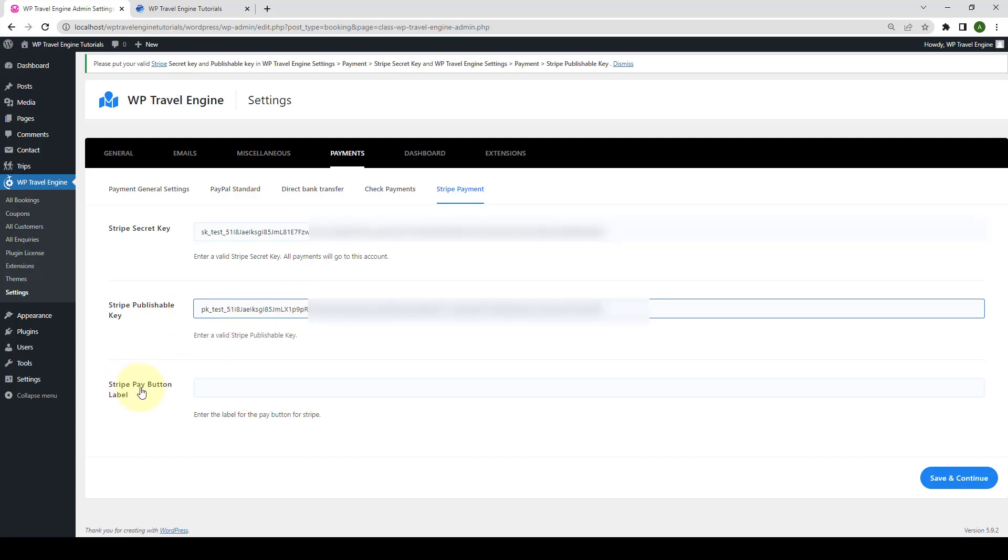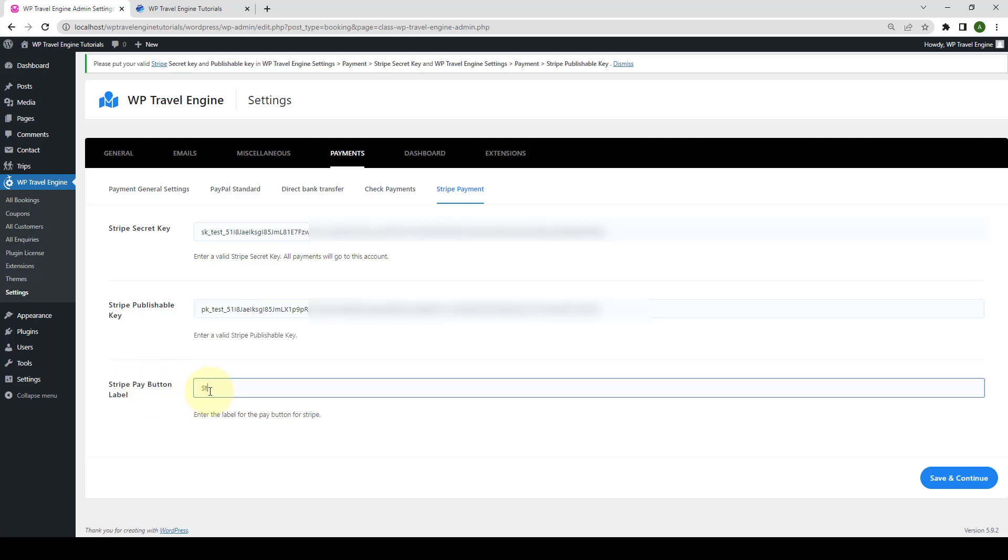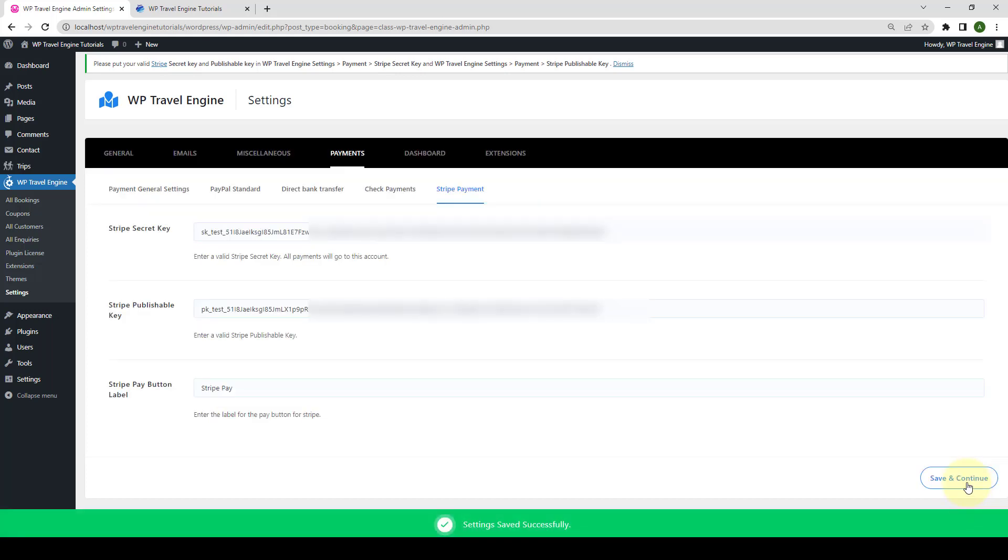Here, you have to add in the Stripe Pay button label. The label that you add here will be shown as the button label for the Stripe Payment option on your checkout page. Now, click on Save and Continue.